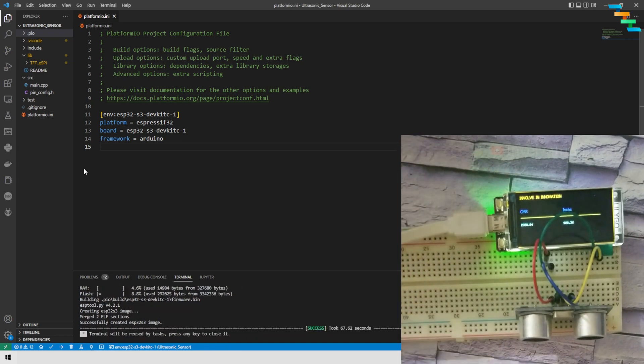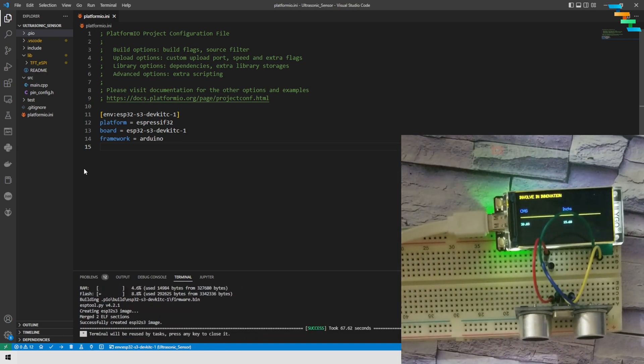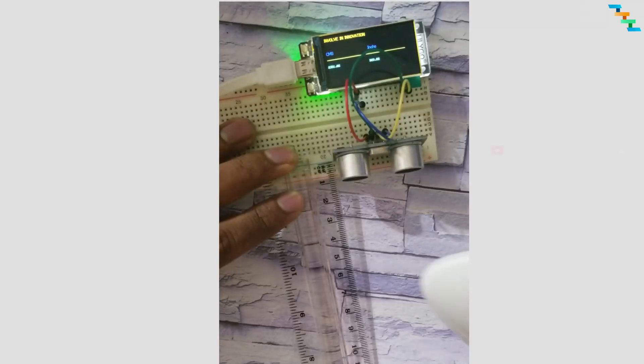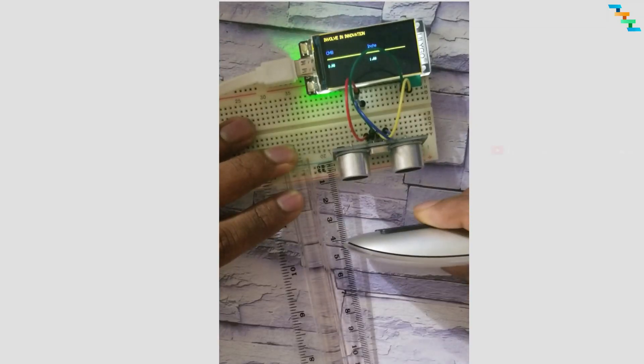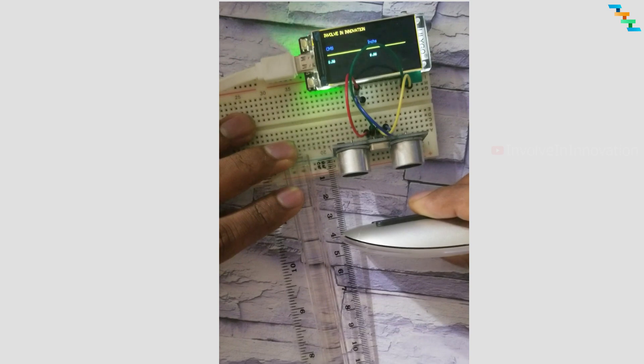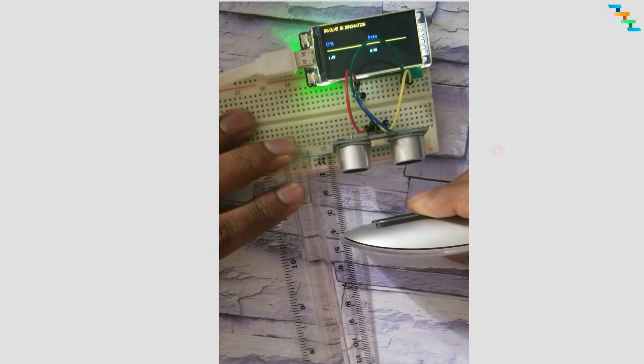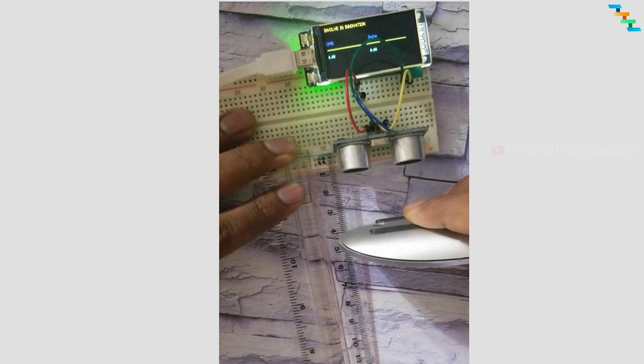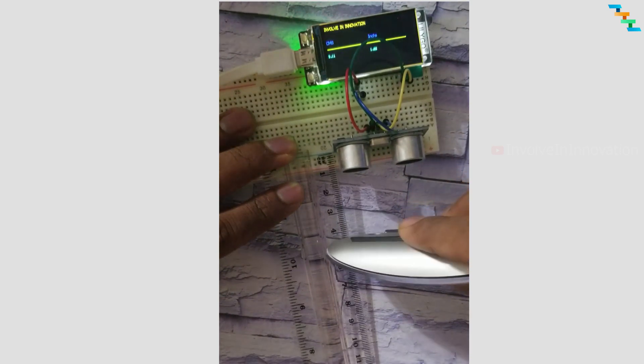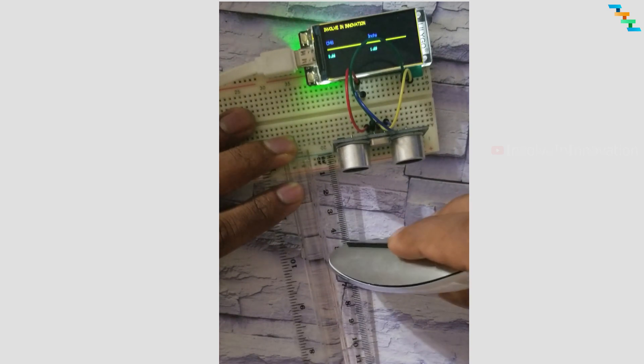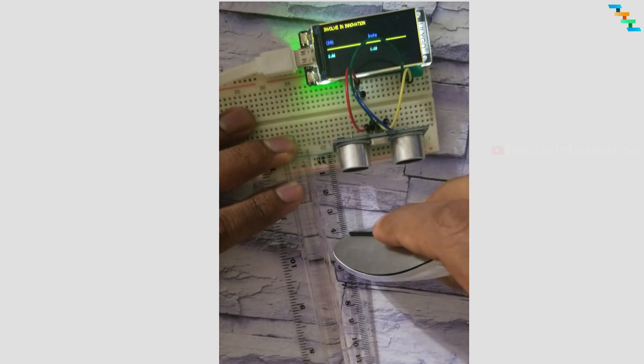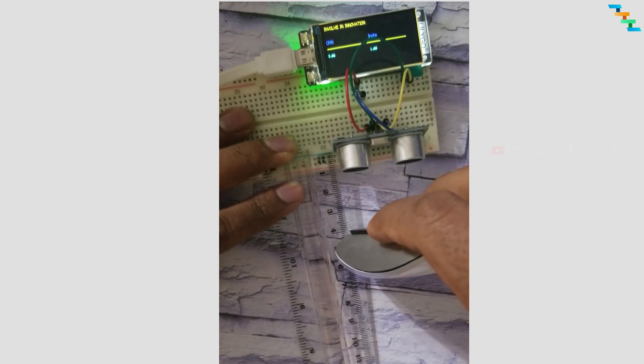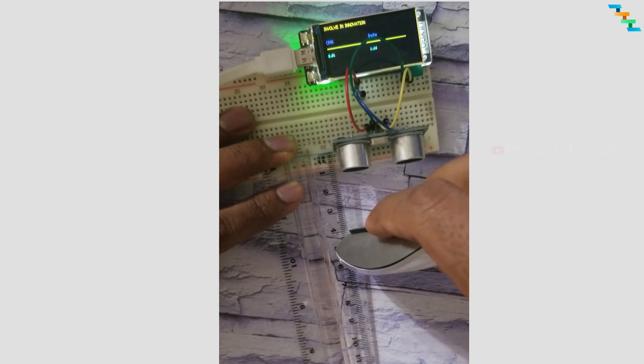Once it is done, the ESP32 will automatically restart and we can see our output. Here I am using an obstacle, and we can see with this scale we can correctly measure the centimeter and inch from the sensor to the obstacle.